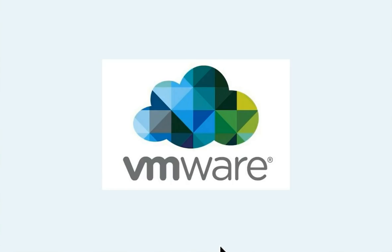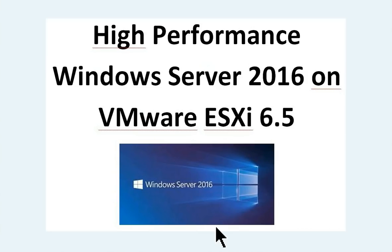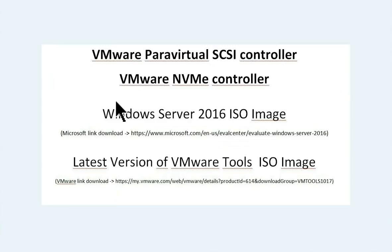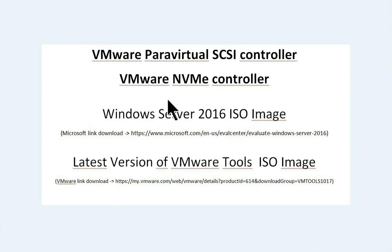This is Gerson. This is a tutorial about high performance Windows Server 2016 on VMware ESXi 6.5. First of all, we are going to add VMware Paravirtual SCSI Controller and VMware NVMe Controller.